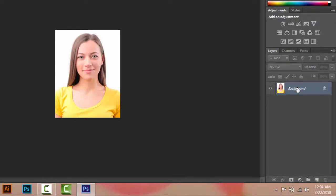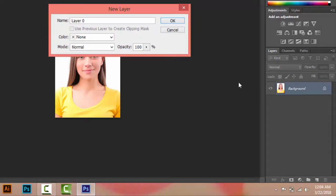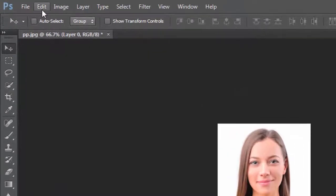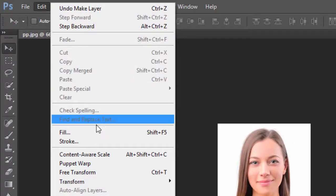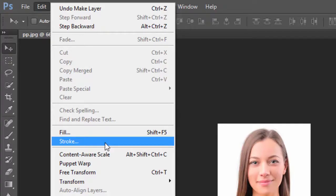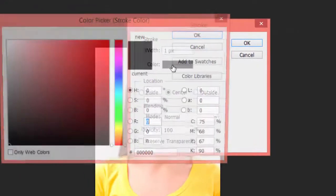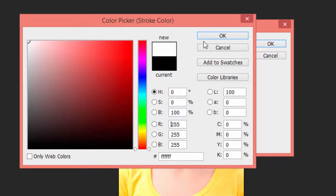Then go to Layer, double-click on the layer, and click OK. Then go to Edit and click on Stroke. Set the color to white and then click OK.